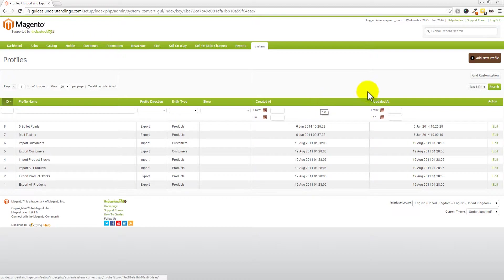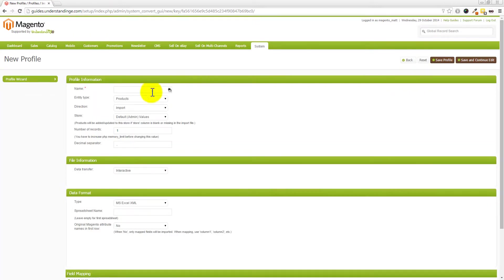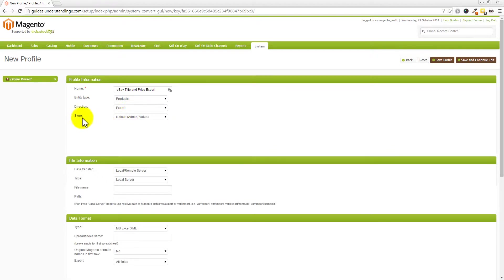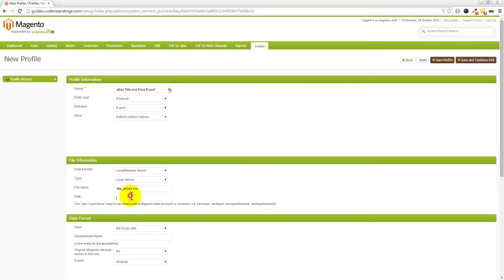We've come into Data Flow Profiles. Click 'Add a New Profile' in the top right-hand corner. We're going to call this 'eBay Title and Price Export'. Leave the entity type as Products, change the direction to Export, and leave the store as default admin values. Leave it as local/remote server, and for the file name we'll call it 'title_prices.csv'. For the path, enter 'var/export'.